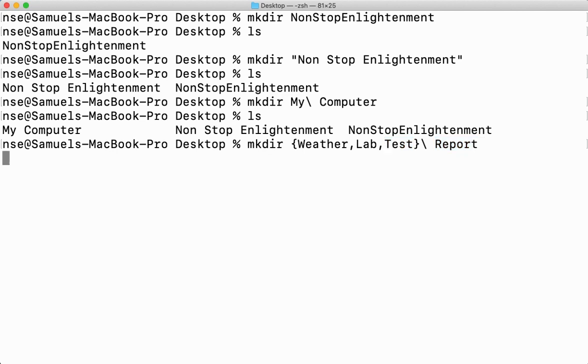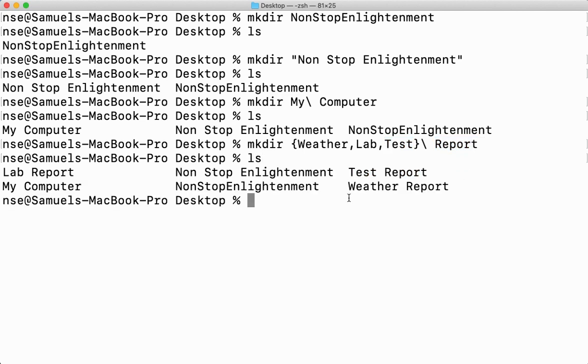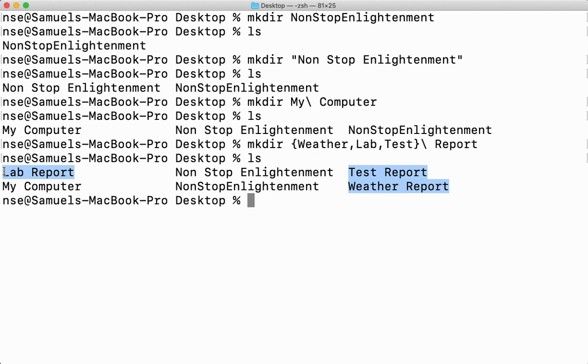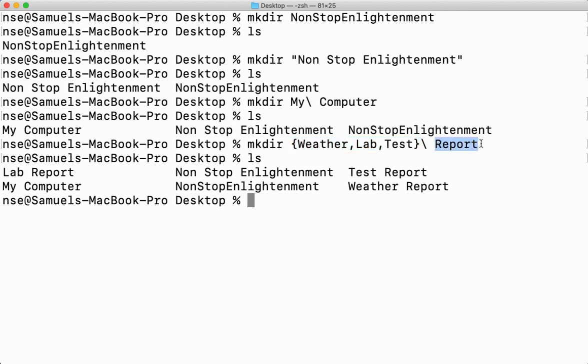So three directories will be created. Let us go ahead and see. Now let us say ls. Here created your Test Report, Weather Report, and then your Lab Report. Three different directories are created. That's one single thing. I know I have not given Weather Report, Lab Report, and Test Report. Very simple. Whichever is different, I just give within braces and the common word I've just given outside the braces. These are the different ways to create directories.